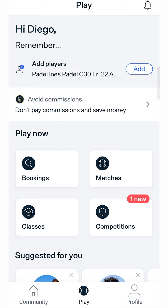In this video I will explain how to book and pay for a court online and split the payment among all the players.